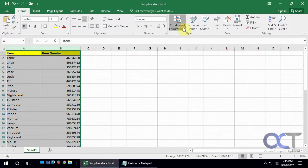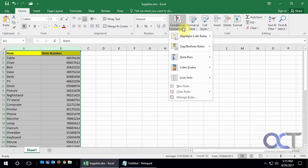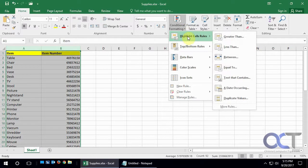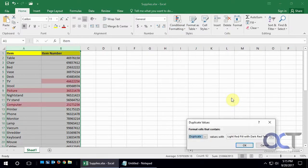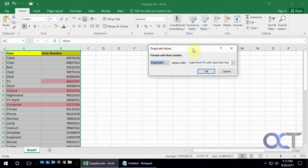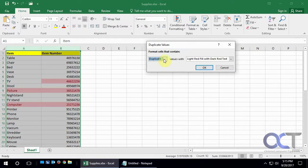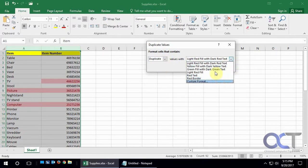And go to Conditional Formatting, and then Highlight Cells Rules, and then we want Duplicate Values. And then from here you can pick if you want Duplicate or Unique, and how you want it to highlight it.